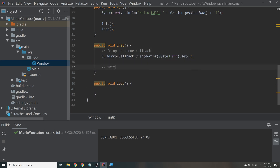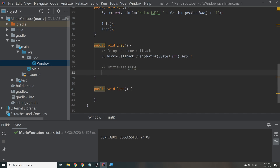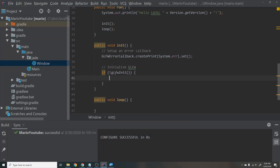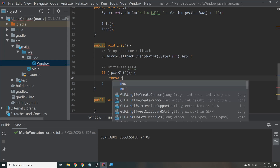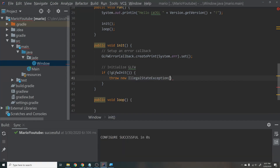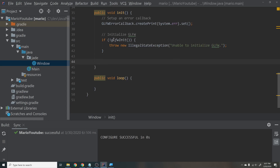Next, initialize GLFW so it can set up our windows. Say: if (!glfwInit()) throw new IllegalStateException("Unable to initialize GLFW"). Alt+Enter to import. This function returns true if initialization succeeds and false if it does not, so we throw an error if it fails.